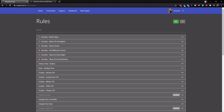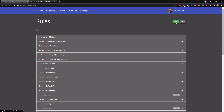Go to sharptools.io, then go to the rule engine, tap the plus sign at the top, and give your rule a name and a description.